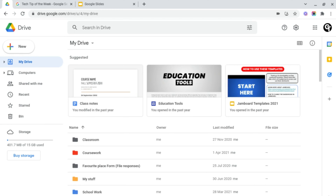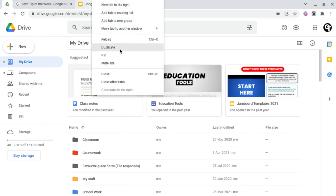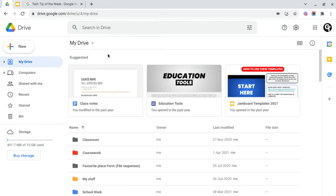You can repeat this process for any of the tabs that you want to pin — for example, these Google Slides as well.